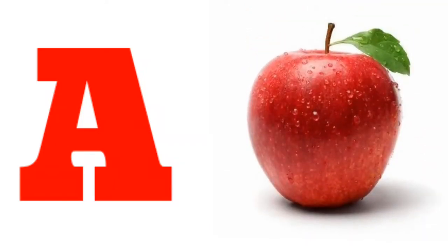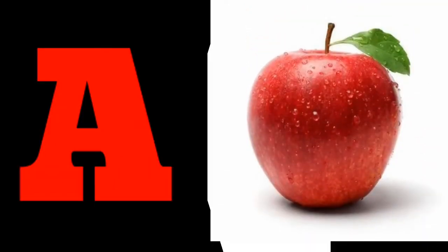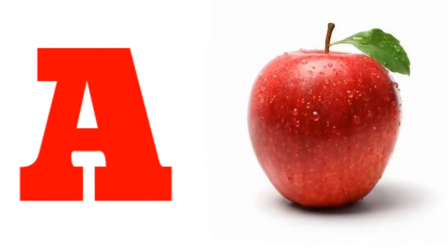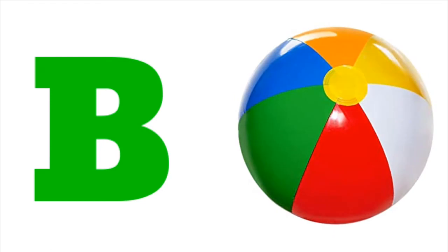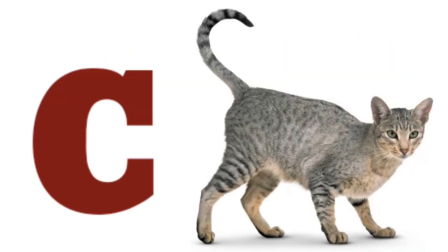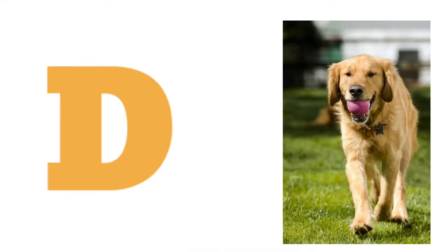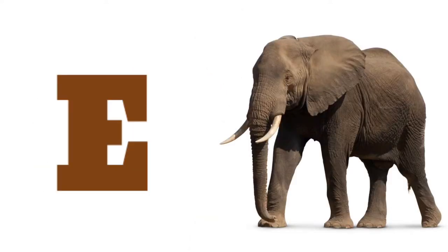A. A for Apple, B. B for Ball, C. C for Cat, D. D for Dog, E.